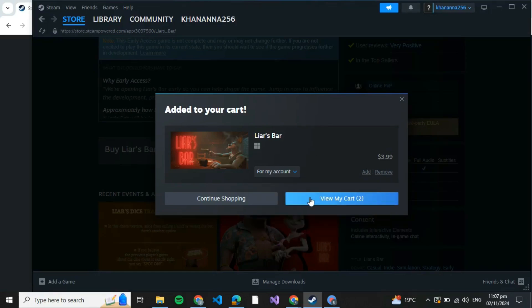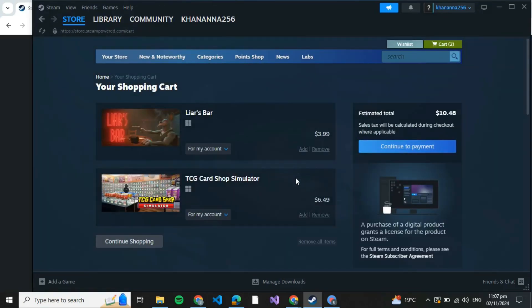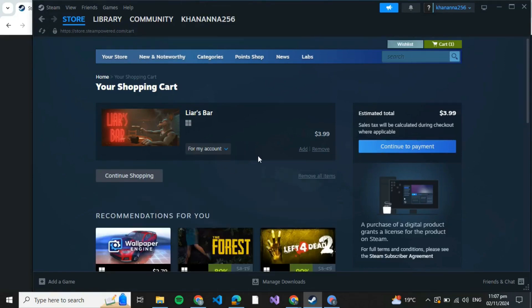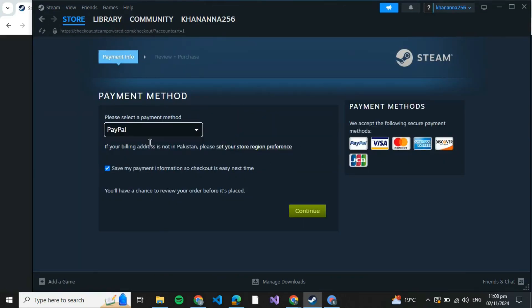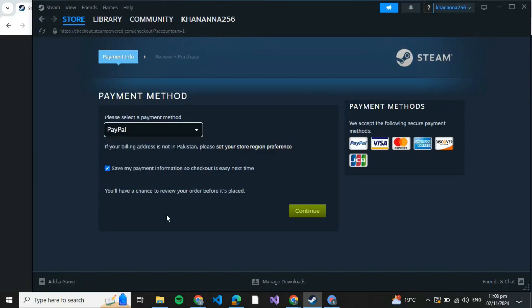After that, click on View My Cart. Now here, this is your shopping cart with all of the games which you wish to buy. I have Layers Bar over here. I'm going to click on Continue to Payment. Over here, you'll be redirected to your payment method — you need to specify your payment method. You can pay with any of the options here, and you can even save your payment information so checkout is very easy next time. Just click on Continue.